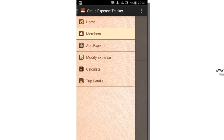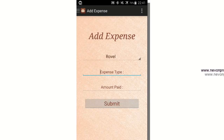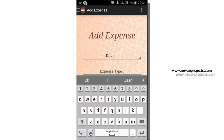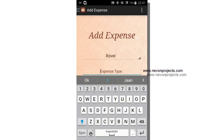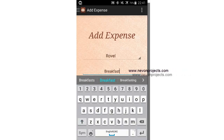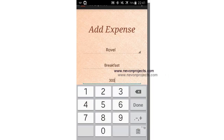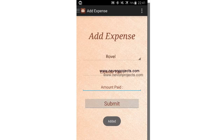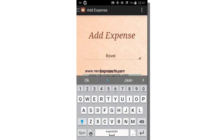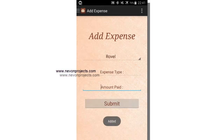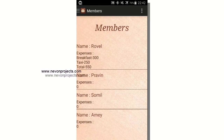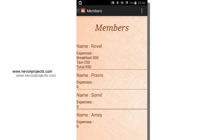Let's see the add expense module. Here we add expenses. The expense type and amount paid are mandatory to enter. Let's add breakfast for 300. Let's add some more expenses — taxi for 250. In the members module, Ravel has spent 300 for breakfast and 250 for taxi, so the total goes to 550.